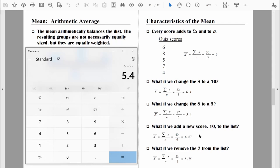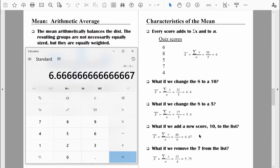What would happen if we added a new score — a 10 — to the list? If we're adding a score higher than the mean, I'm expecting the new mean to be higher than 6. Both the sum of x and n will change: sum of x goes from 30 to 40 (adding 10 points), and n goes from 5 to 6 (adding one more value). So the new mean is 40 divided by 6, which equals 6.67 — indeed larger than 6.